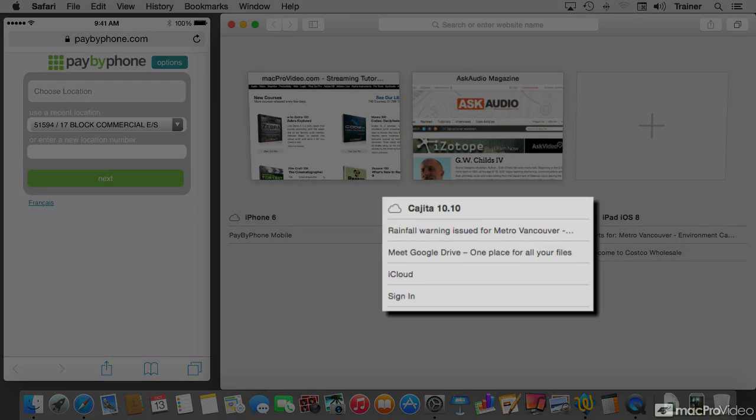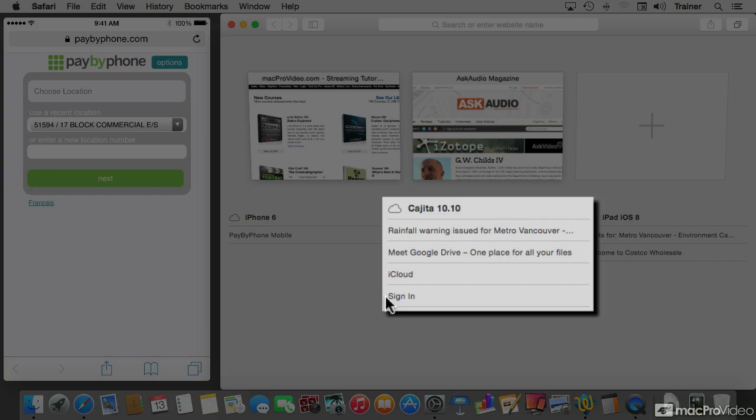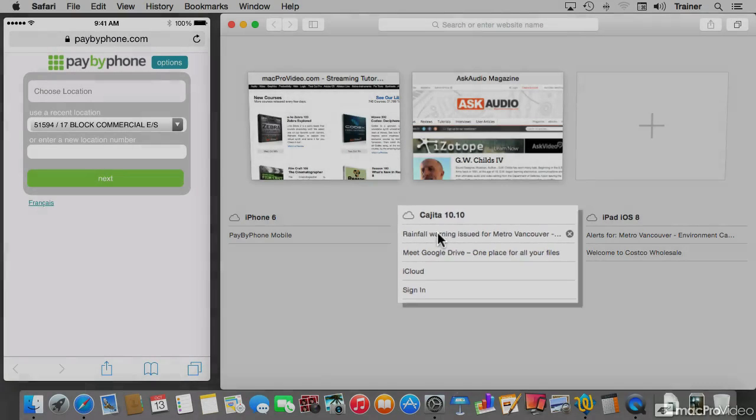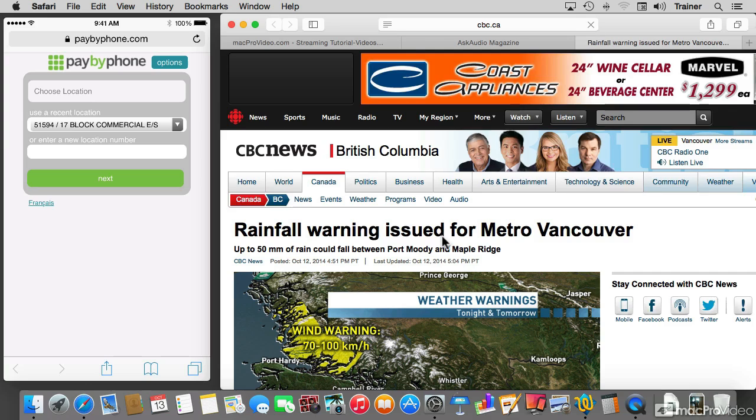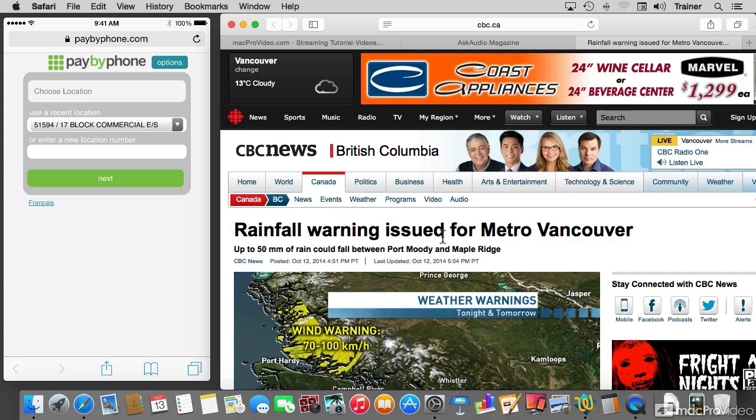I was browsing these tabs on my other Mac, and then I had to leave the room and move to this other Mac. But I didn't finish reading about the rainfall warning that we have in effect for Vancouver for tonight. Now on this Mac, I can click on that tab and then bring that tab open on this Mac. And now I can finish reading the details of the expected weather for the next few hours.